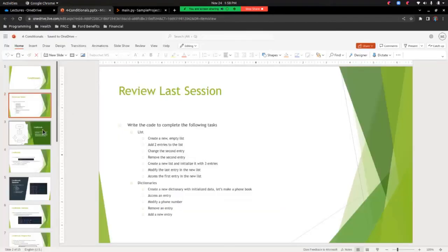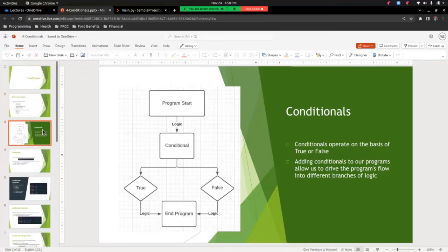Let's go on to this session's materials: conditionals. Conditionals operate on the basis of true or false. Adding conditionals to our programs allows us to drive the program's flow into different branches of logic. Looking at this flow diagram, we have our program start and some logic in the middle that's a conditional. If it evaluates to true, it goes left down to some specific logic and the program ends. If it evaluates to false, it does the right side logic. That's the power of conditionals — it allows us to branch into different process flows.